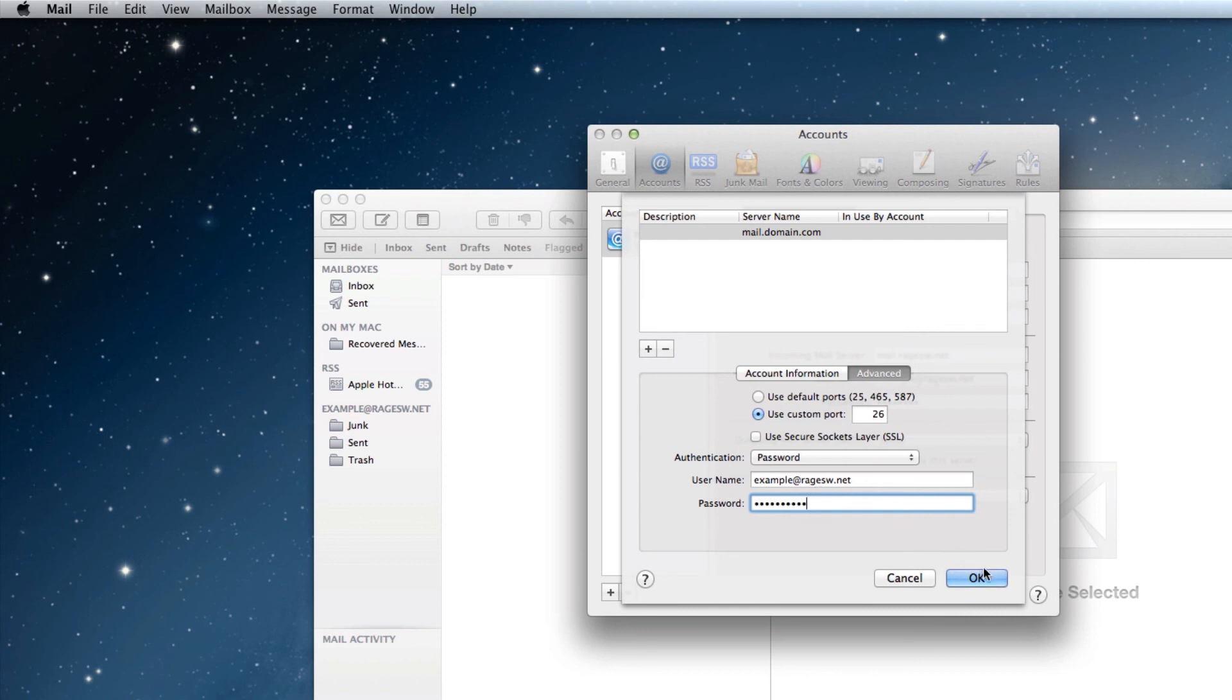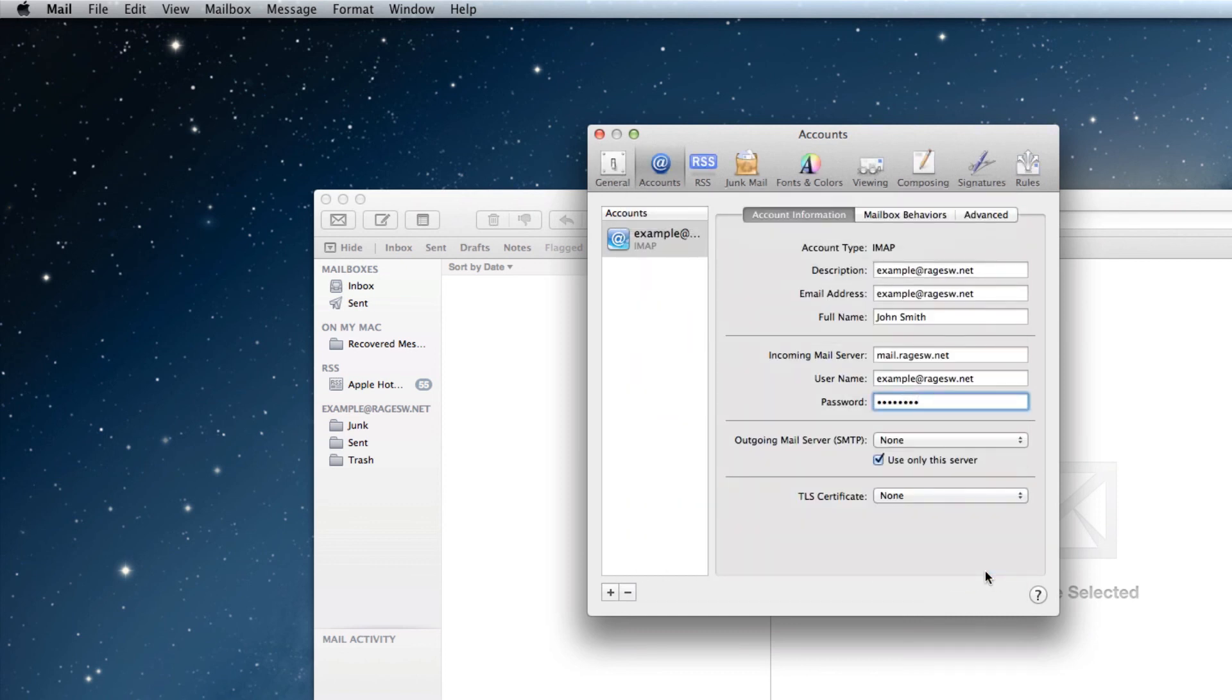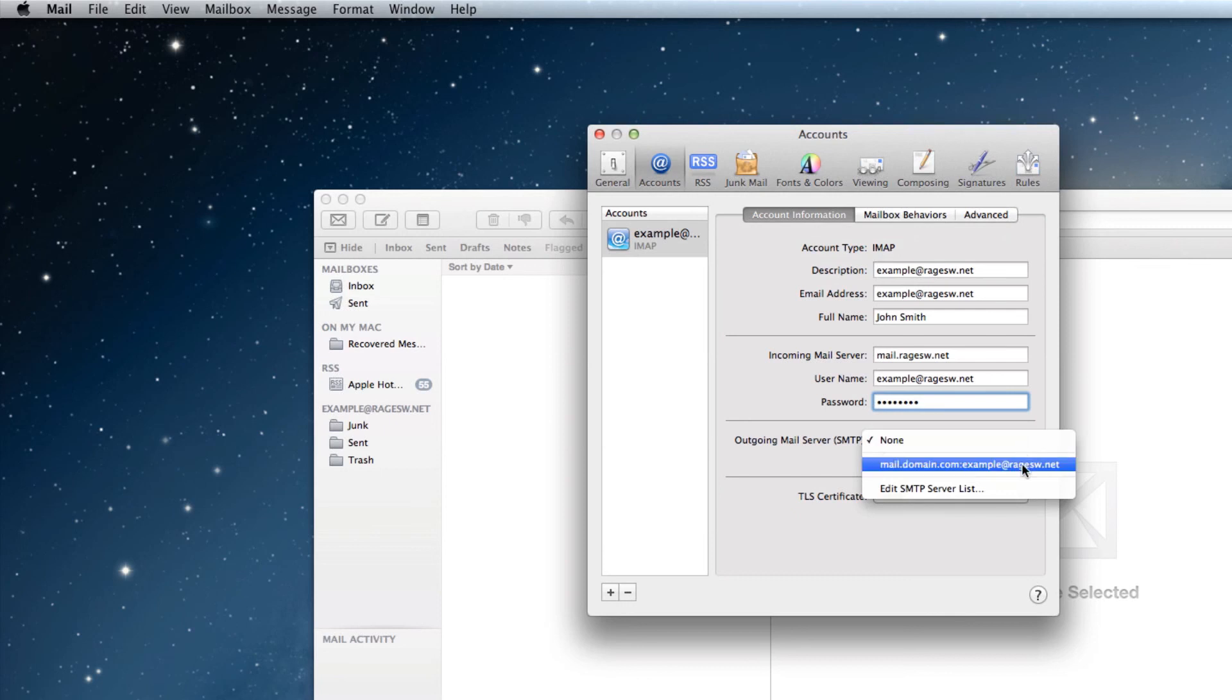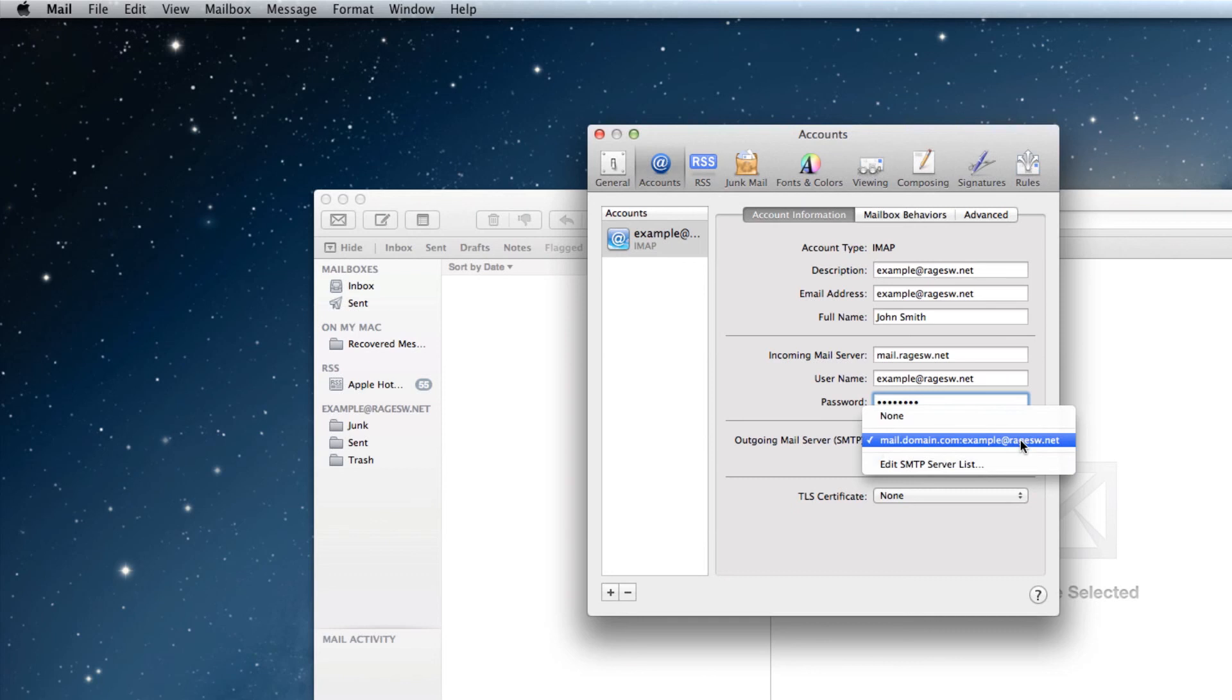Your outgoing mail server should look similar to mine, except RageSW.net would be replaced with your domain, and my email address should be replaced with your email address. Your email address is now set up in Mail.